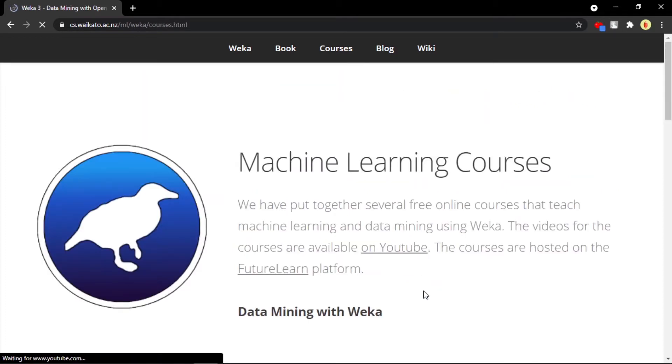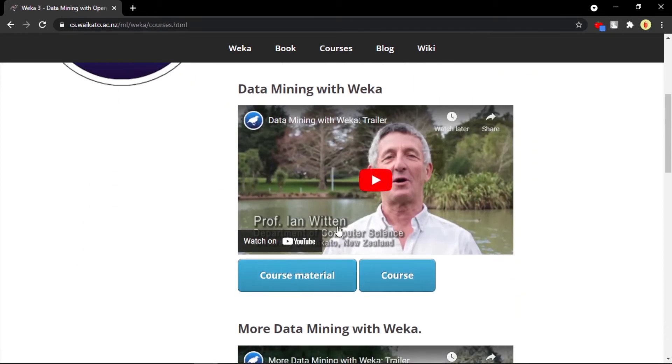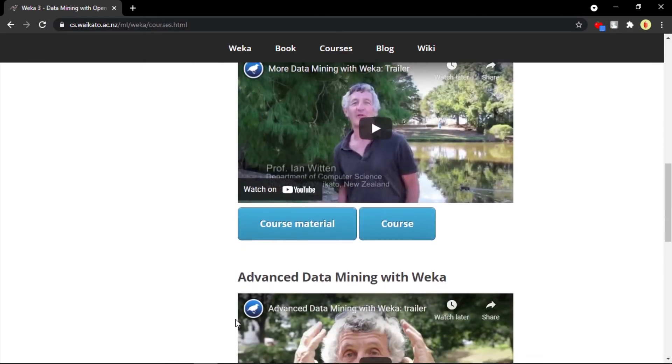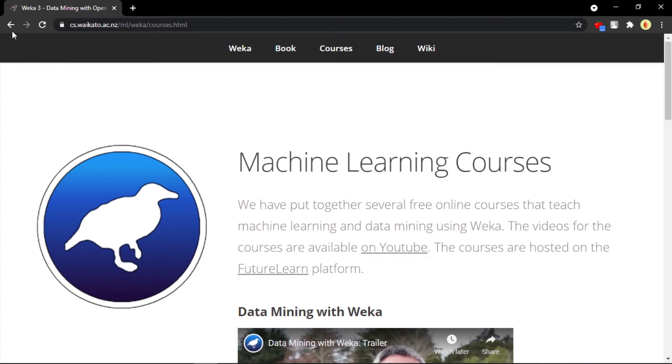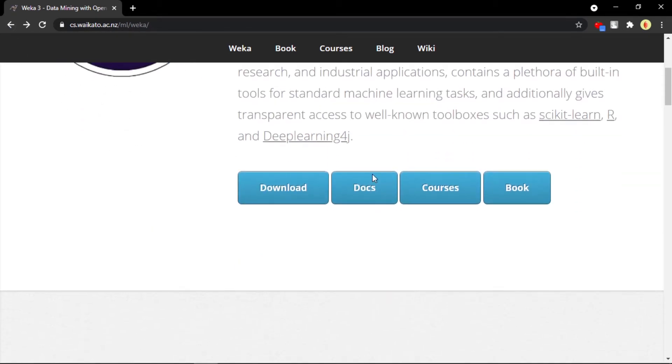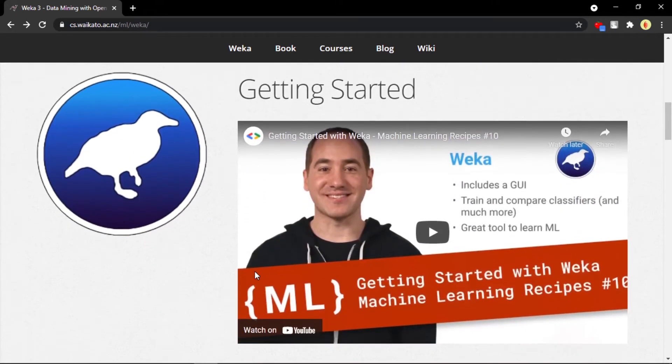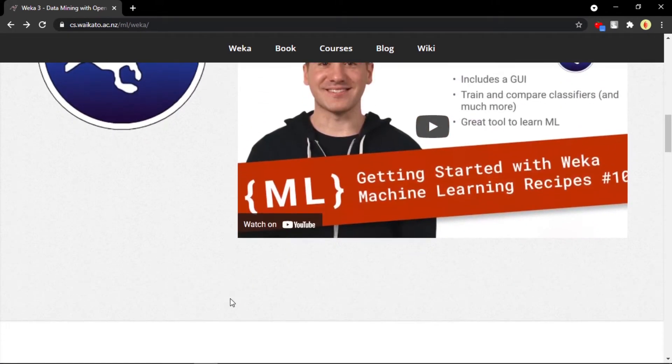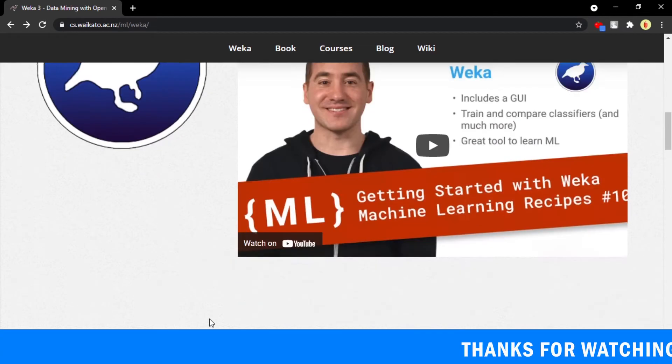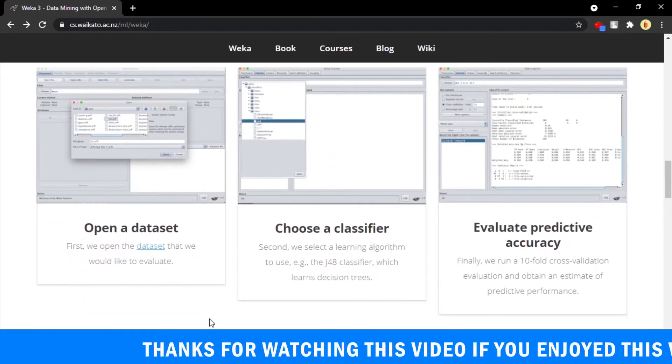There are different things like documents - if you want to refer to any documents. There are some courses also available on this website so that you can directly learn by watching this material. In YouTube itself it's free of cost. Also there is a book that you can directly download and study.